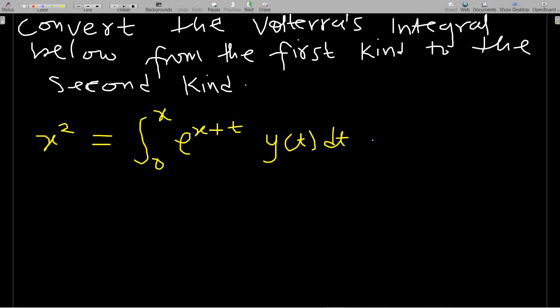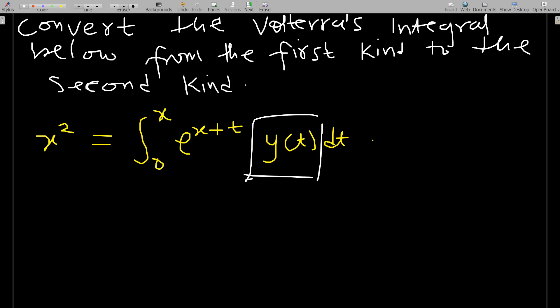Hello, welcome to this lesson on integral equations. If you have not subscribed to the channel, kindly subscribe to support the channel. In this lesson we go through how to convert a Volterra integral equation of the first kind to the second kind. When we say an integral equation is of the first kind, the unknown function appears only under the integral sign. If it is a Volterra integral equation, we can actually convert it to the second kind.